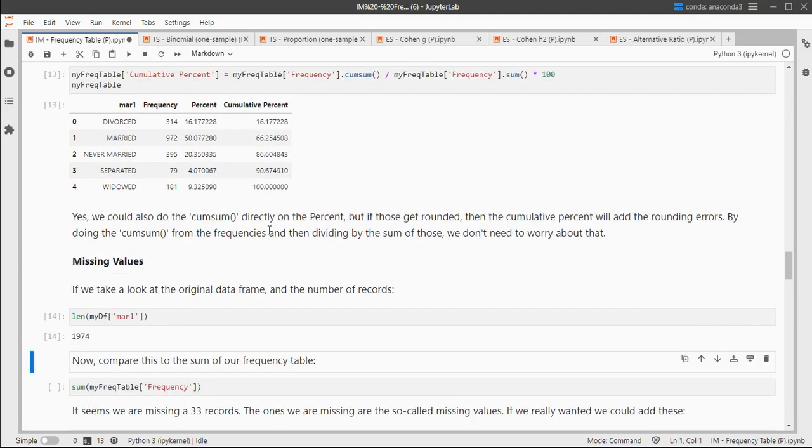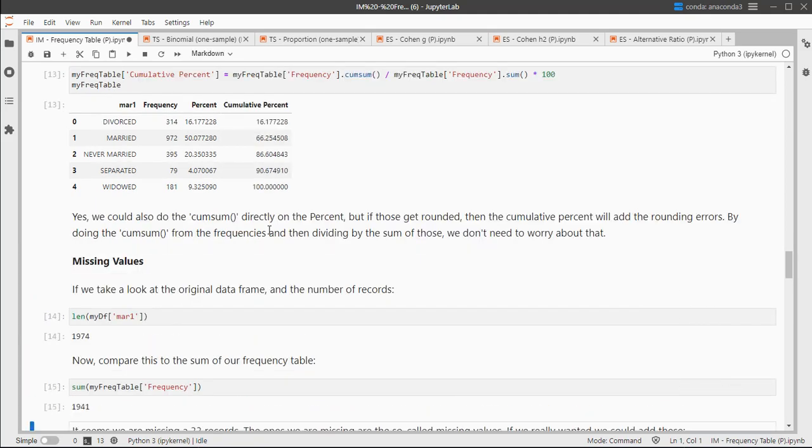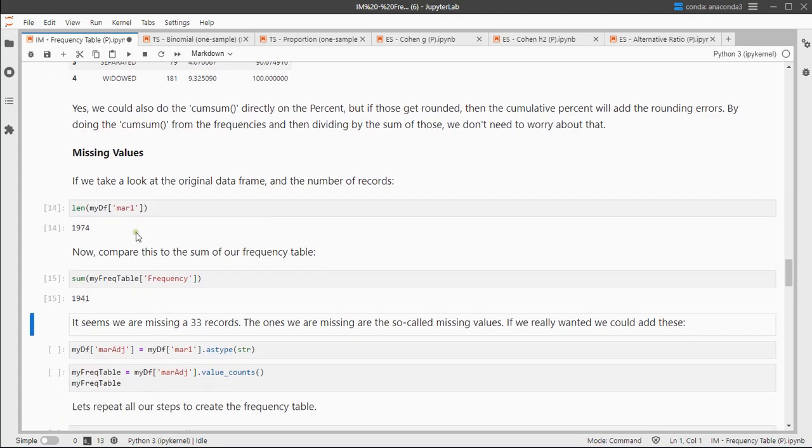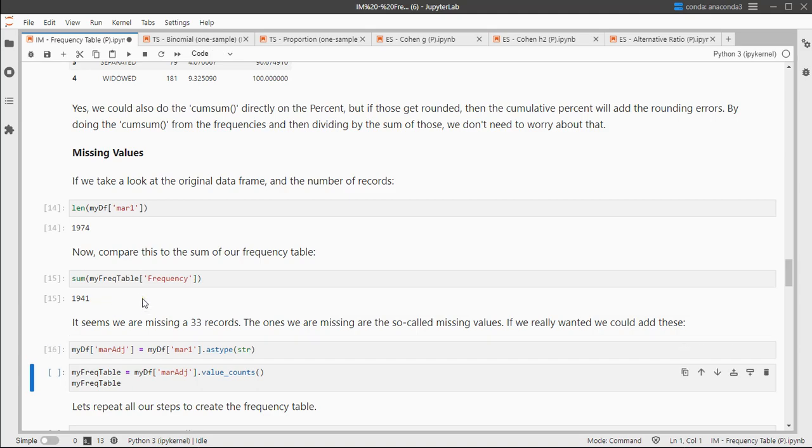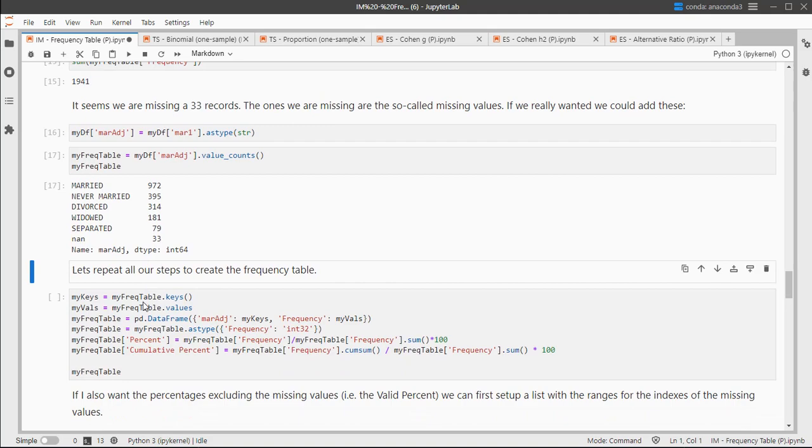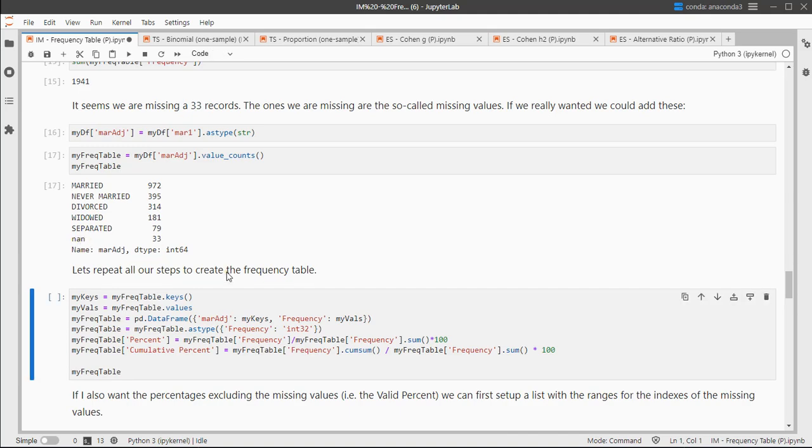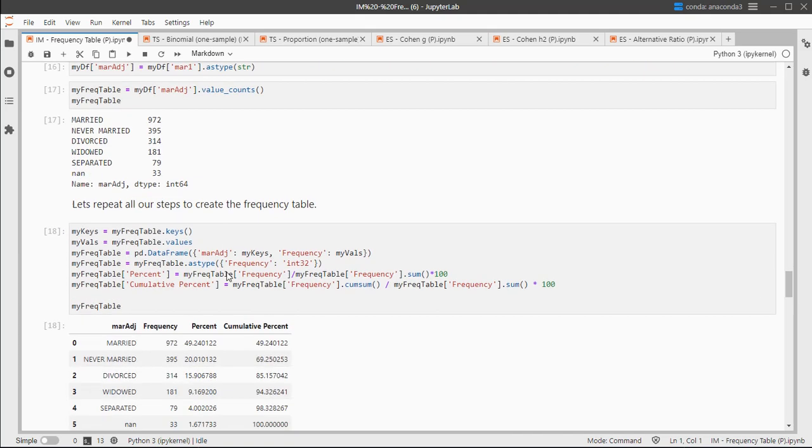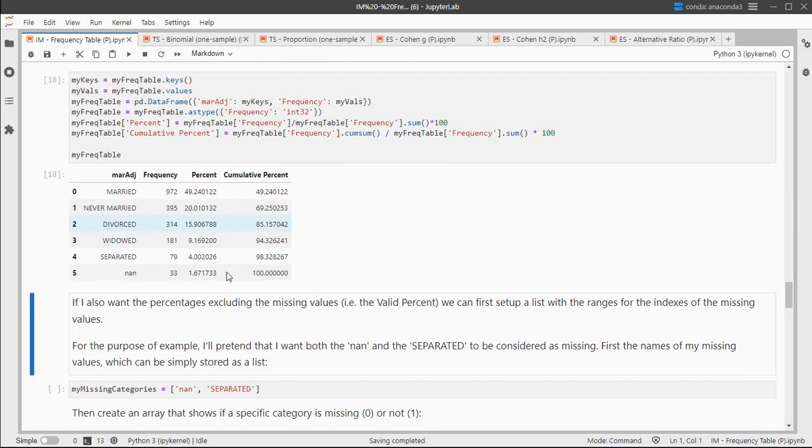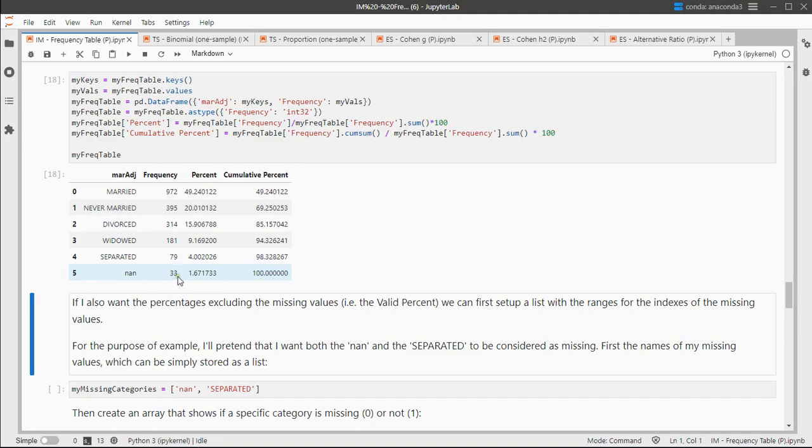And those missing values, like I mentioned earlier, there were 1974 people in the survey while only 1941 actually answered this question. You can also include those if you like by simply putting them as a string, so the NaNs will then actually appear. Then you can create a table that uses those and doesn't have the valid percent because it's including those NaNs.